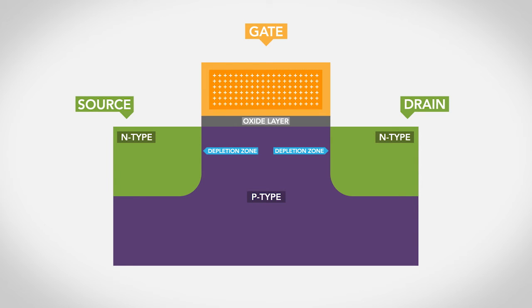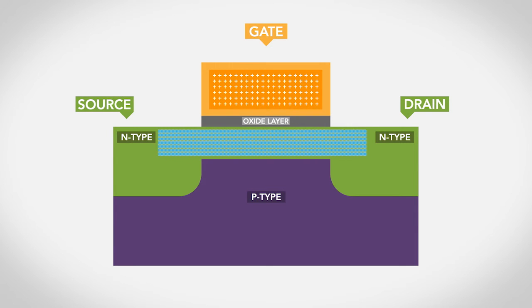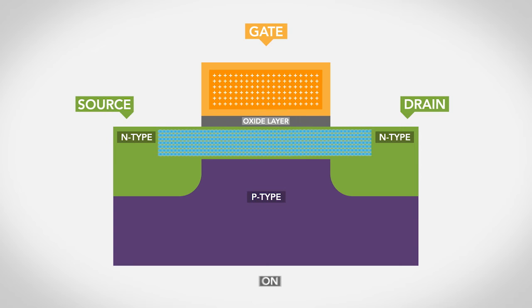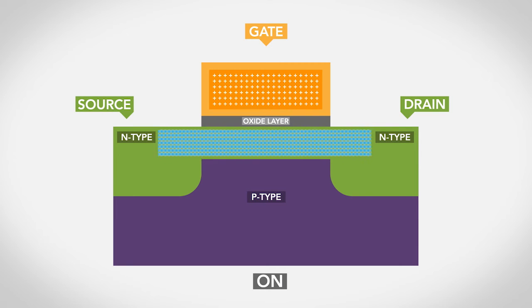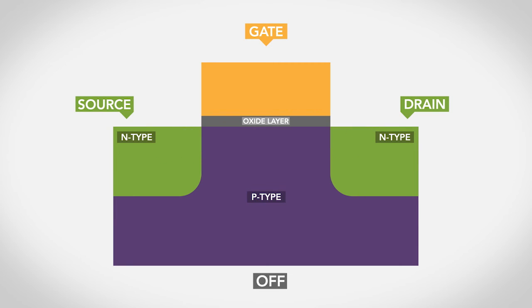When a positive voltage is applied to the gate, it overcomes the depletion zone. Electrons are then allowed to flow from the source to the drain. In this state, the transistor is on. This design is remarkable because it can switch on and off ridiculously fast with no moving mechanical parts.